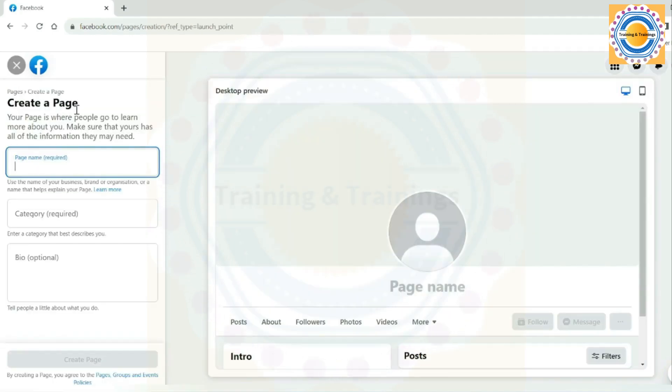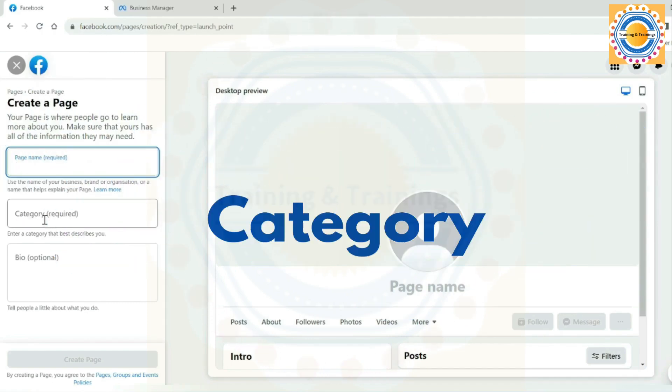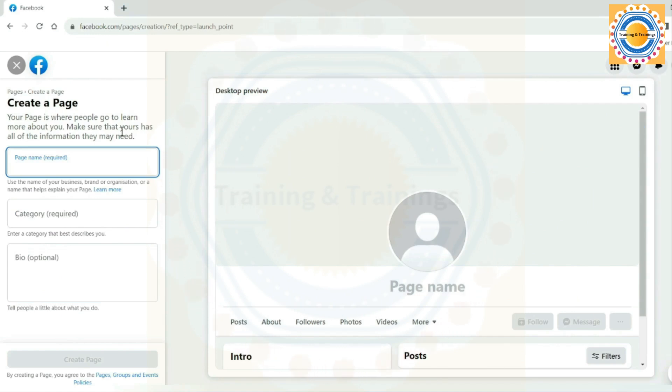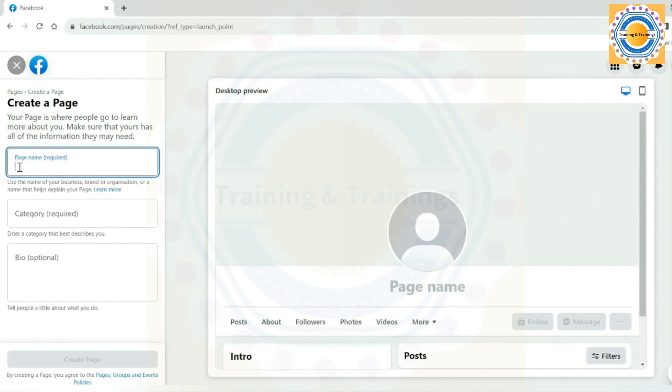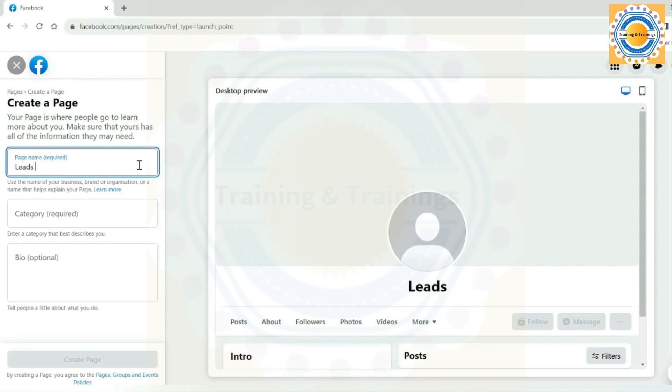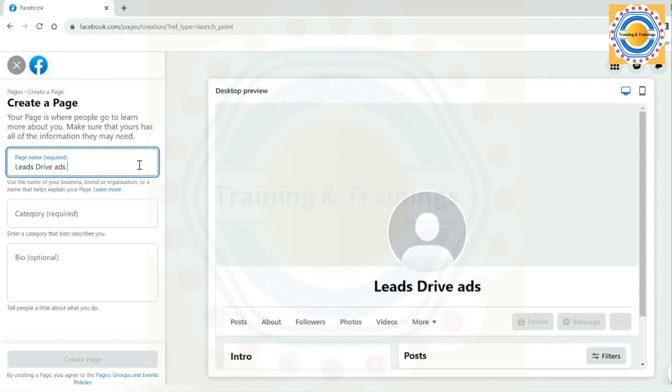You only require three key pieces of information: name, category, and description. The first information is about the name. This is the public title of your page, usually just your business name is sufficient. However, if there's a similar Facebook business page or company with the same name, you might consider adding a unique identifier for easier discovery. So write your page name in this page name box. In my case, Leads Drive ads marketing is my business and also this is my page name.